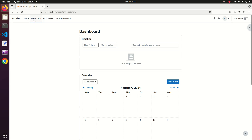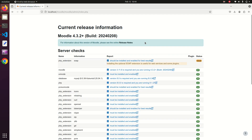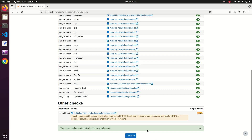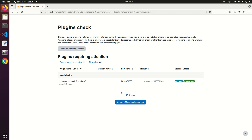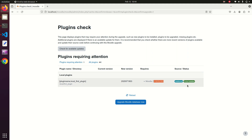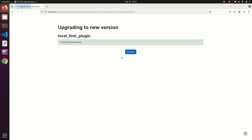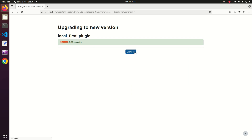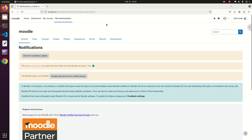Now we are ready to install the plugin. When you reload the Moodle page, a server check will run and the plugin will be detected. Click Continue, and you will see the newly created plugin listed as 'first_plugin' with its version and required Moodle version. After upgrading the Moodle database it confirms: 'local_first_plugin installed successfully'.